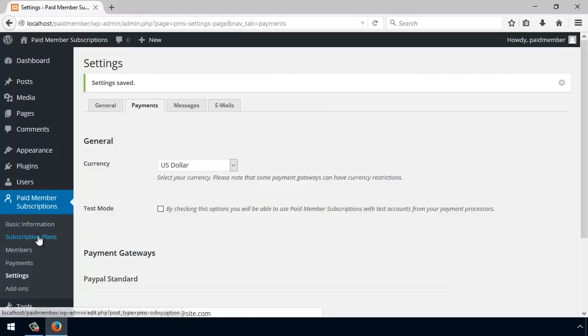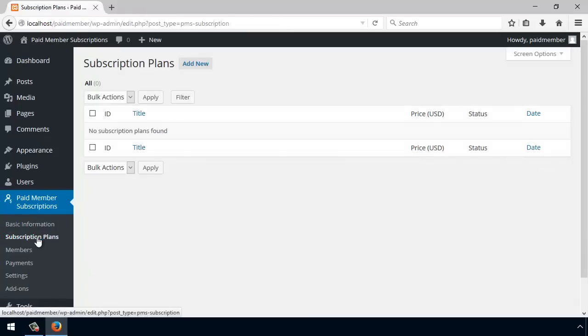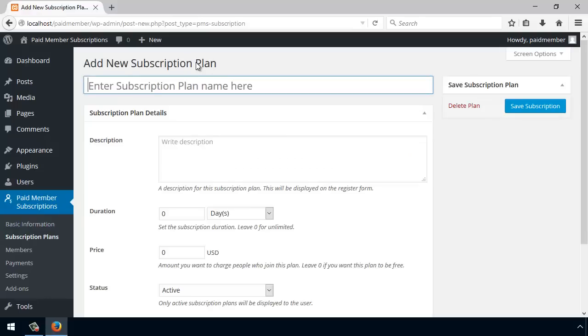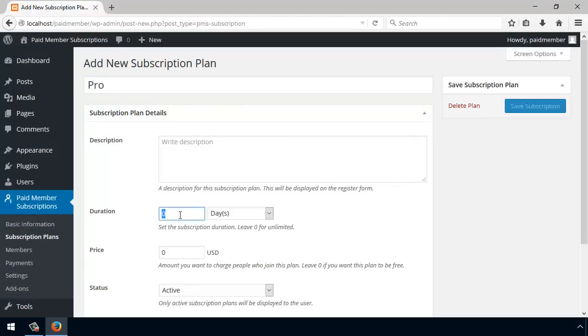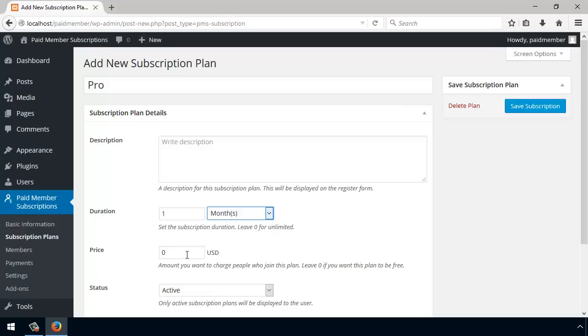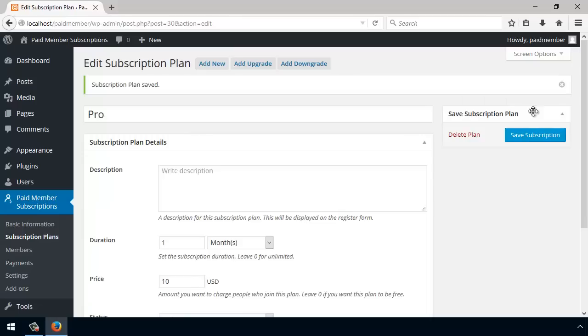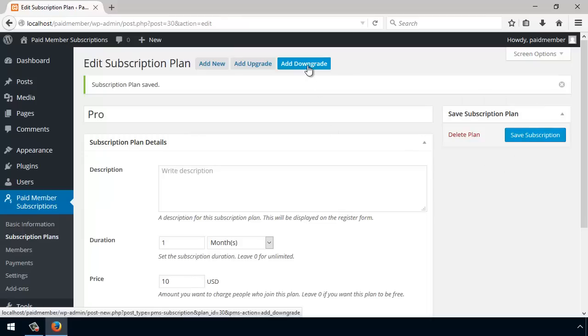Next step, we want to create a couple of subscription plans. So I'm going to go to Subscription Plans, Add New, and give it a name 'Pro', a duration of one month and a $10 price tag. Save subscription. And next I'm actually going to add a free subscription or downgrade.